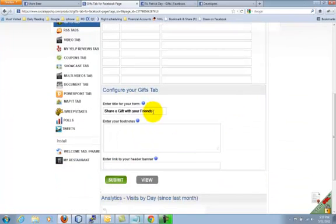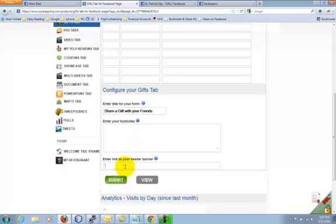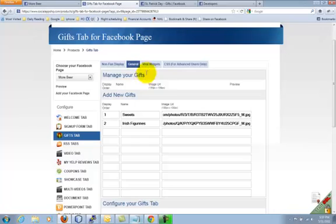Also, you can configure the title of the Gifts tab, as well as enter a header banner.